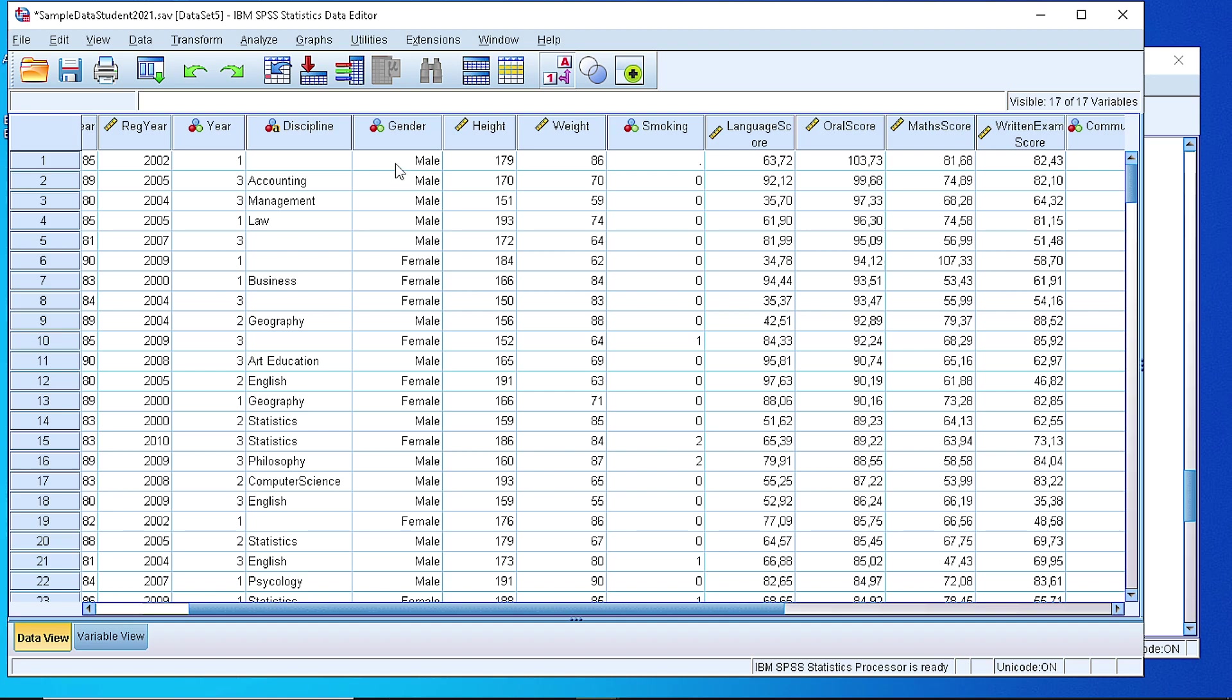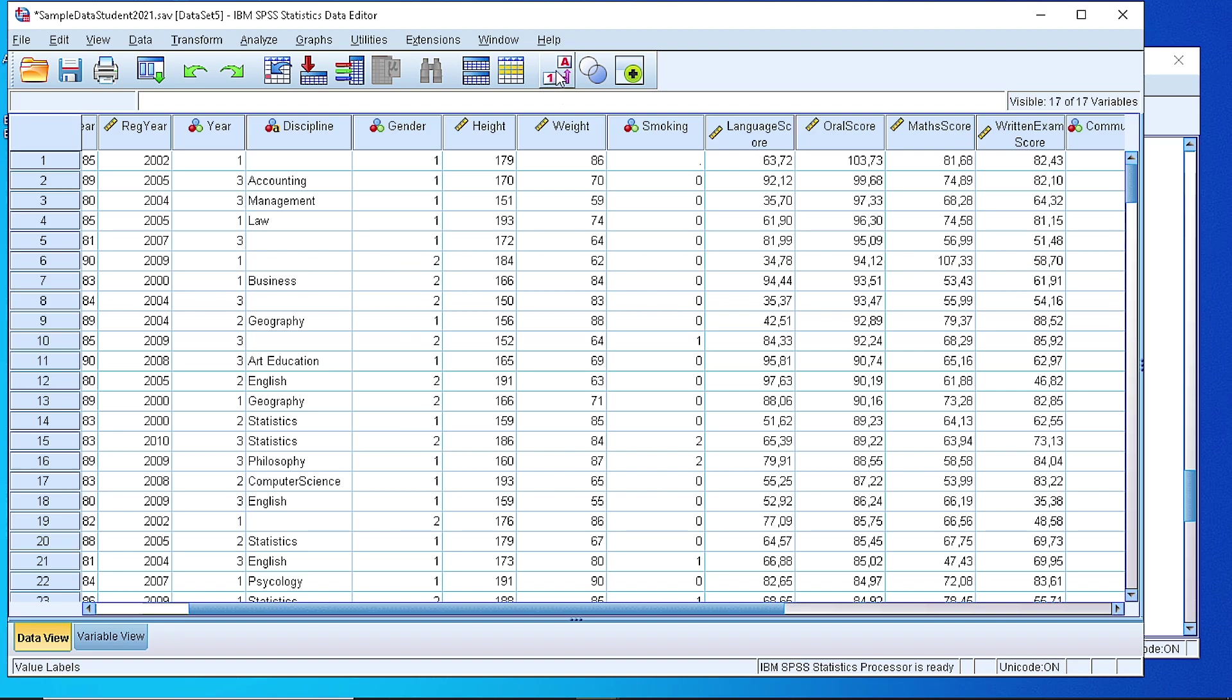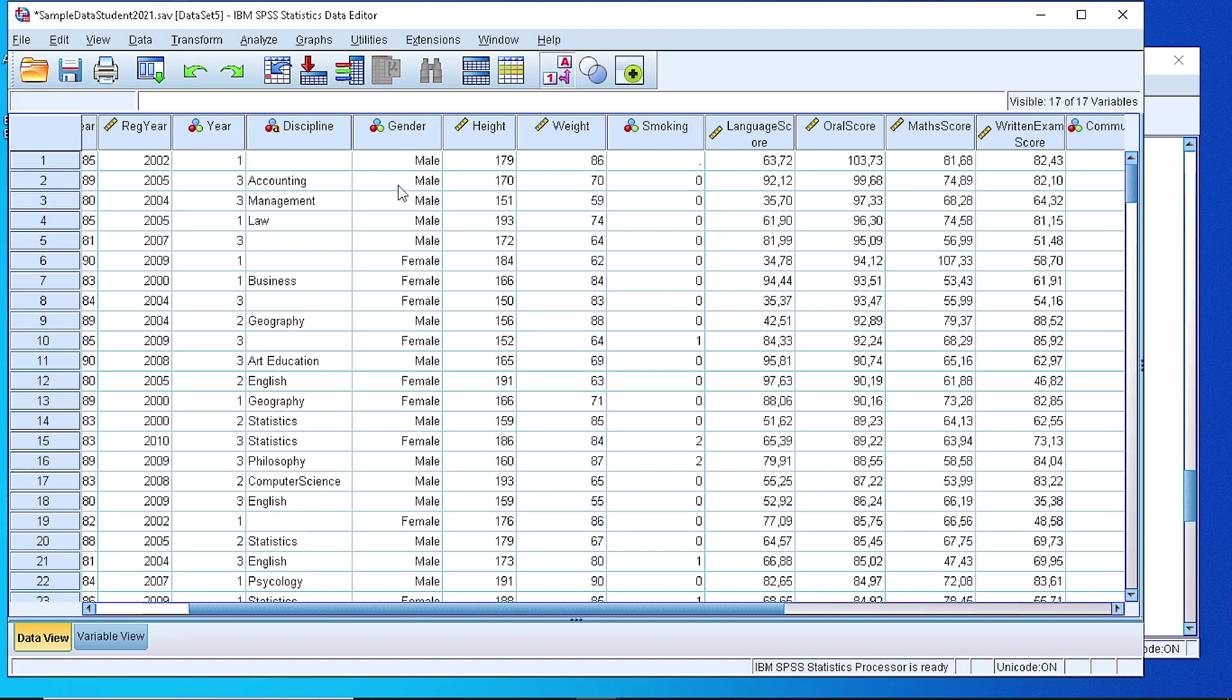And of course, we can switch between the numerical values and the text values by clicking this button. So as you can see, we switch between the two representations. Because actually, what we have are categories, either ordinal or nominal scale. Thank you very much.